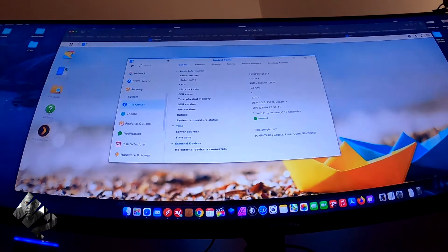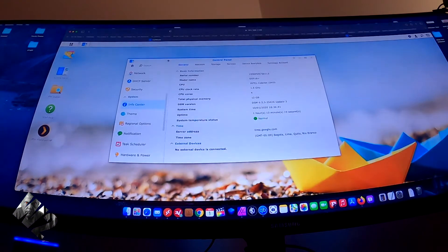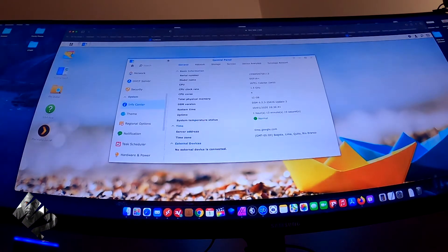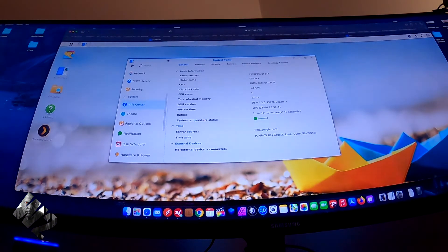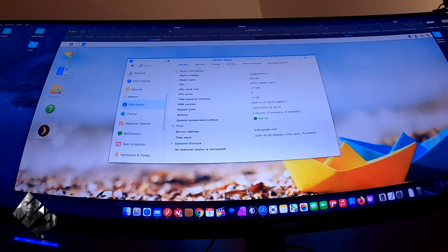So I went ahead and uninstalled it, took the image out, and got rid of it. So later on in the day, I'm like, well...